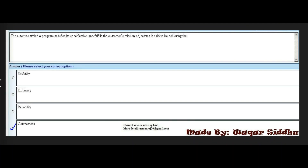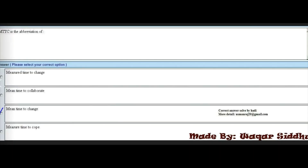Next MCQ: The extent to which a program satisfies its specification and fulfills the customer mission's objective is said to be achieving dash. First option is usability, second is efficiency, third is reliability, and fourth is correctness. The right answer is the fourth option: correctness. This MCQ is also very important.